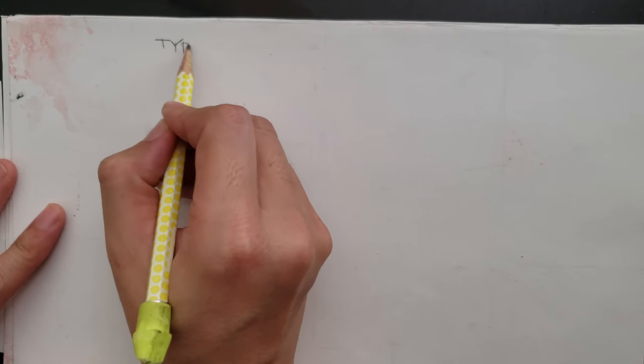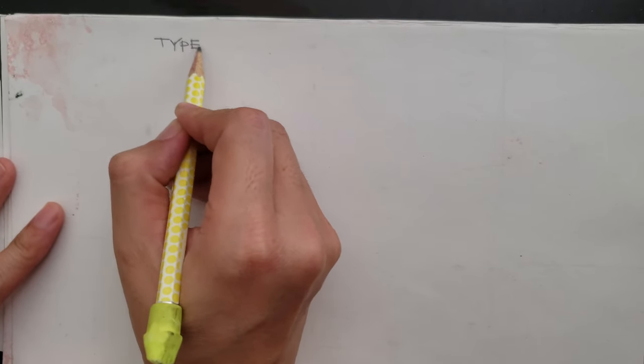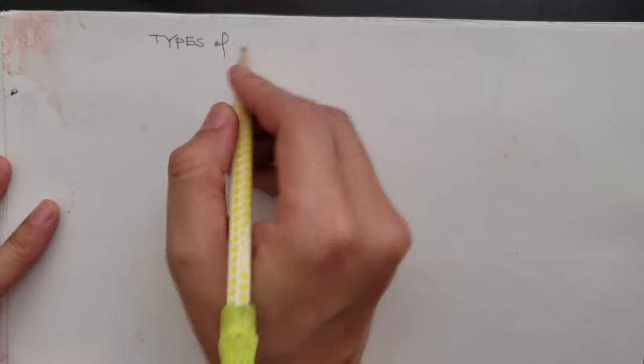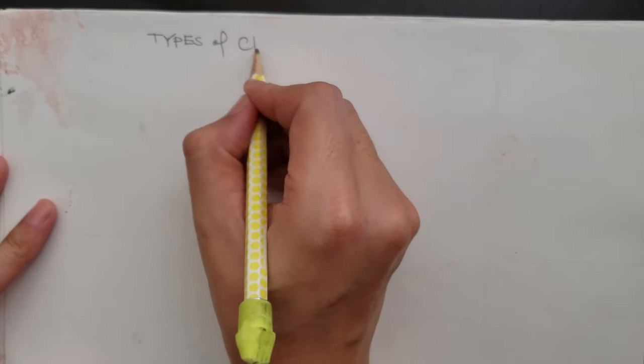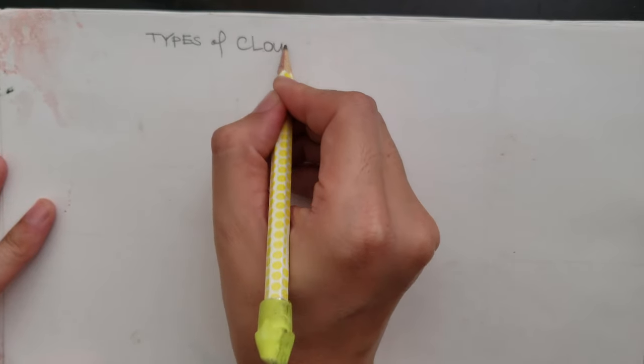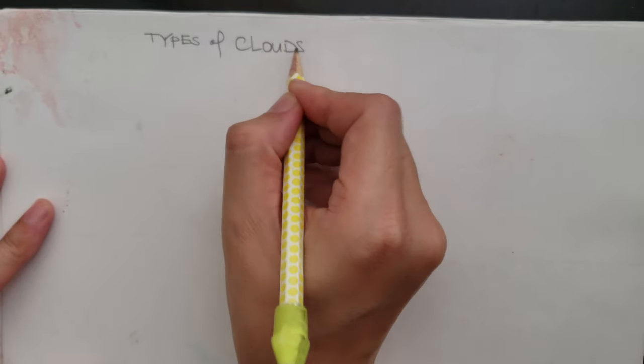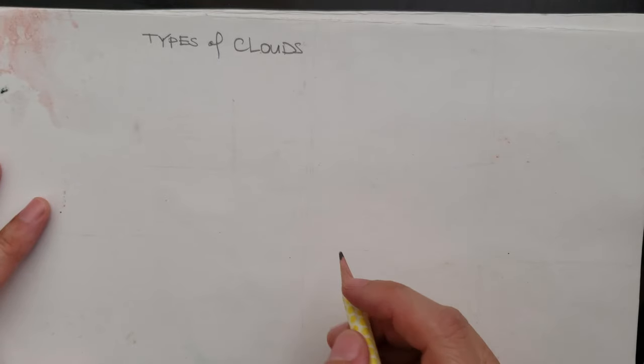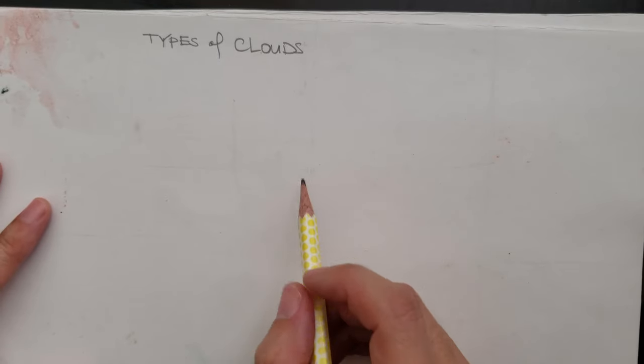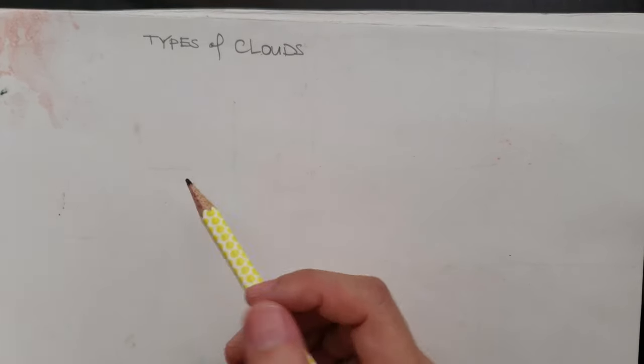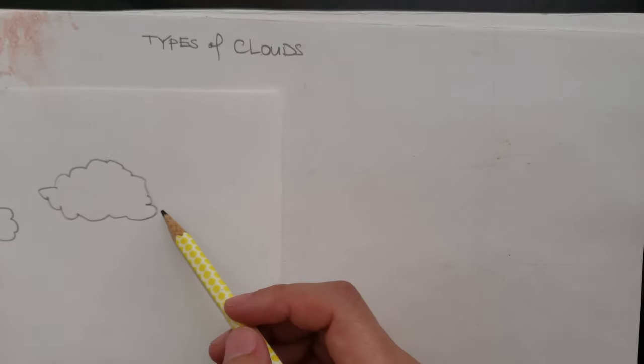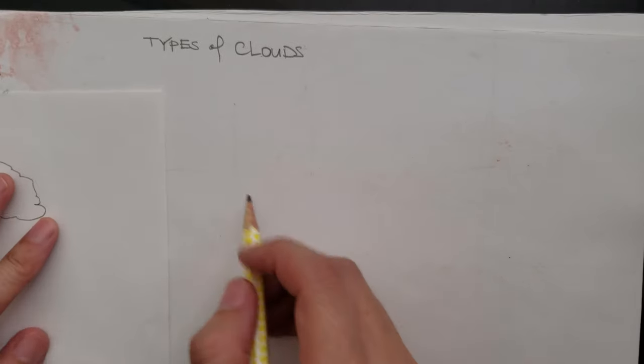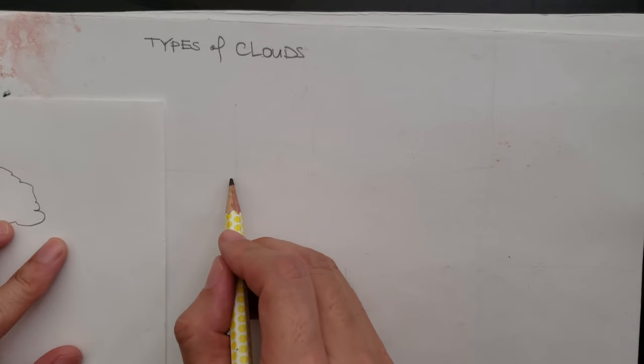So first off, we're going to talk about the types of clouds. And we're going to focus on three types. The ones that you're used to seeing, that's called cumulus.